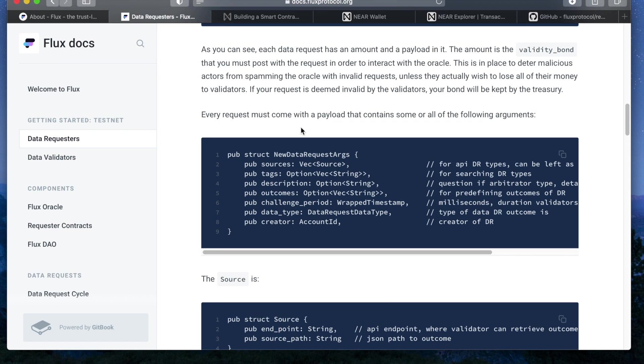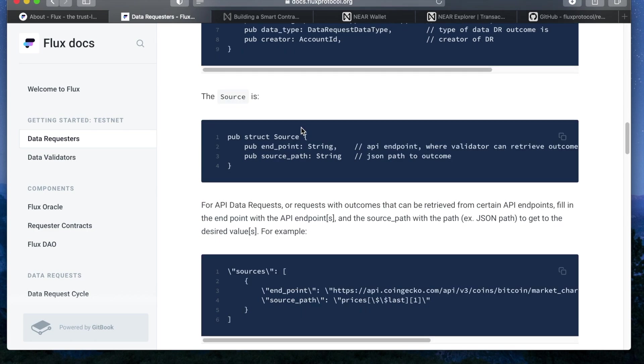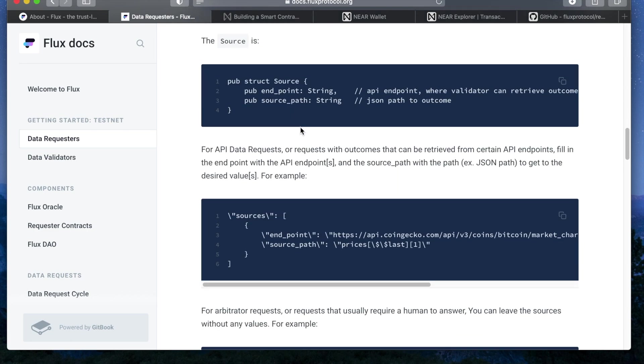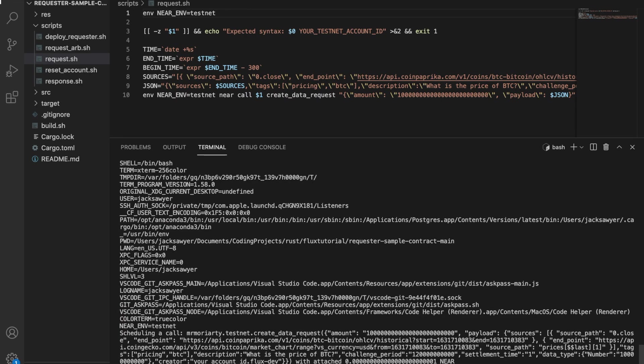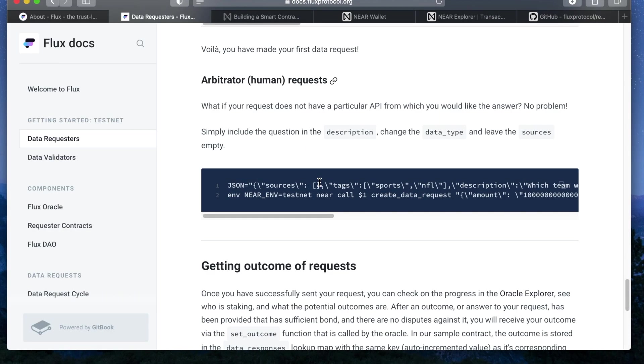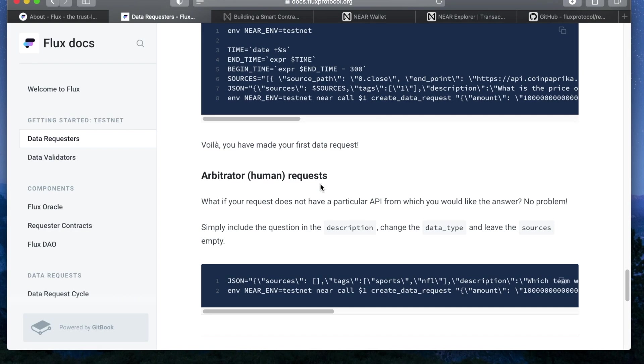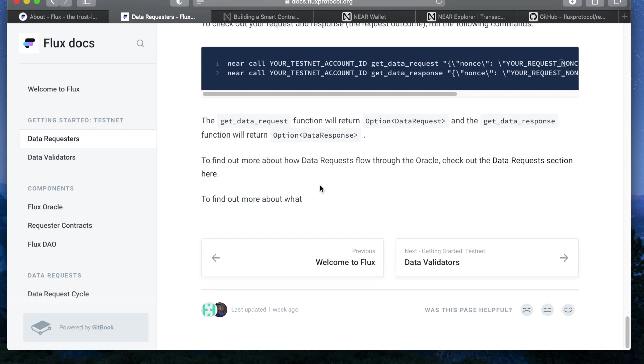As an example, we have provided a request to get the most recent price of bitcoin from the CoinPaprika API. Run the request script located in the scripts folder with your testnet ID and boom, you have made your first request.